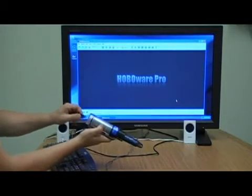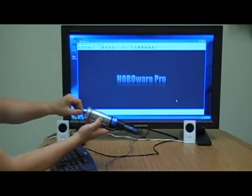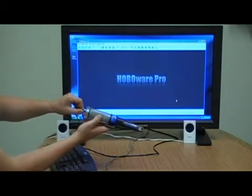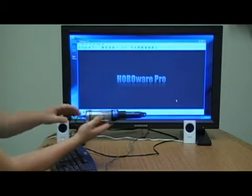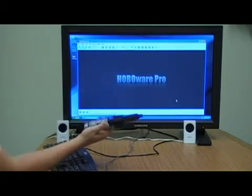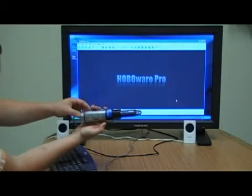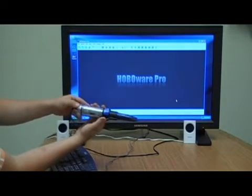Then, plug the shuttle into the computer with the USB cable and squeeze the lever on the shuttle.